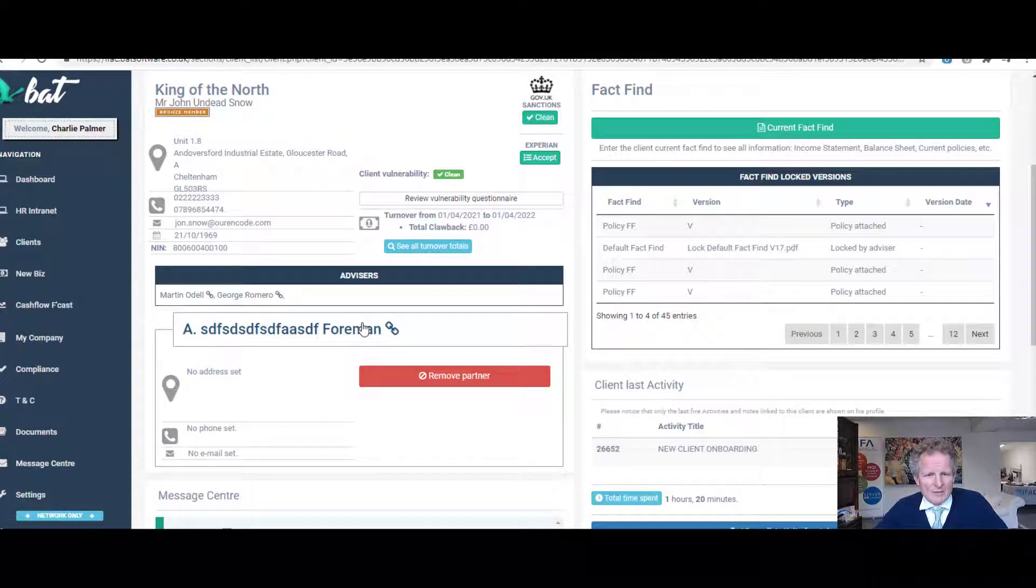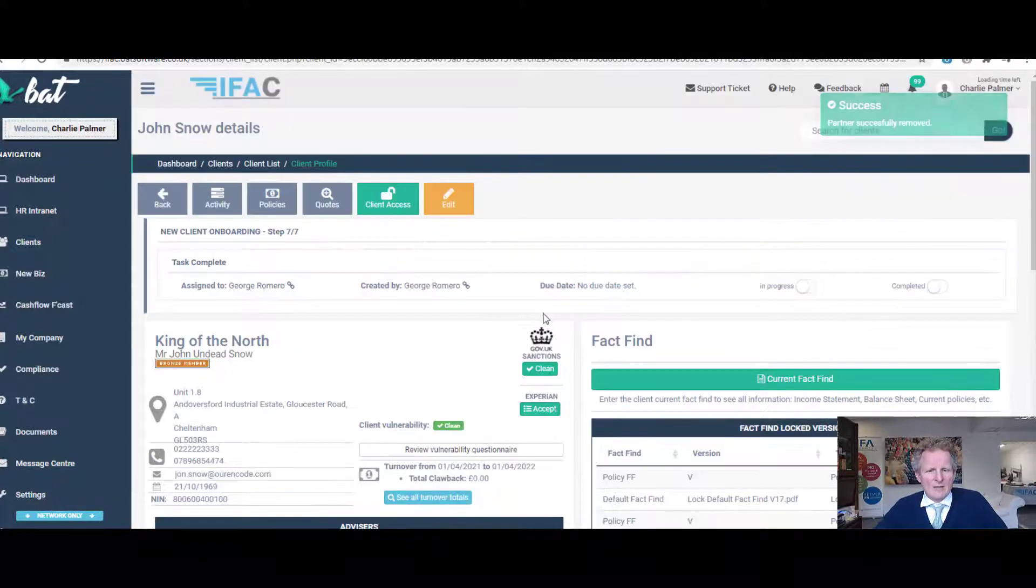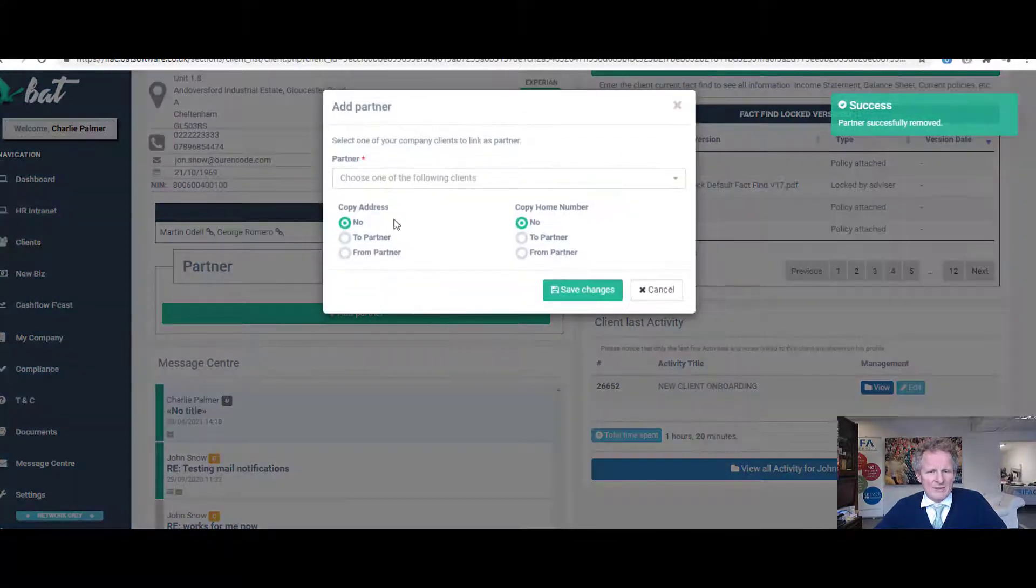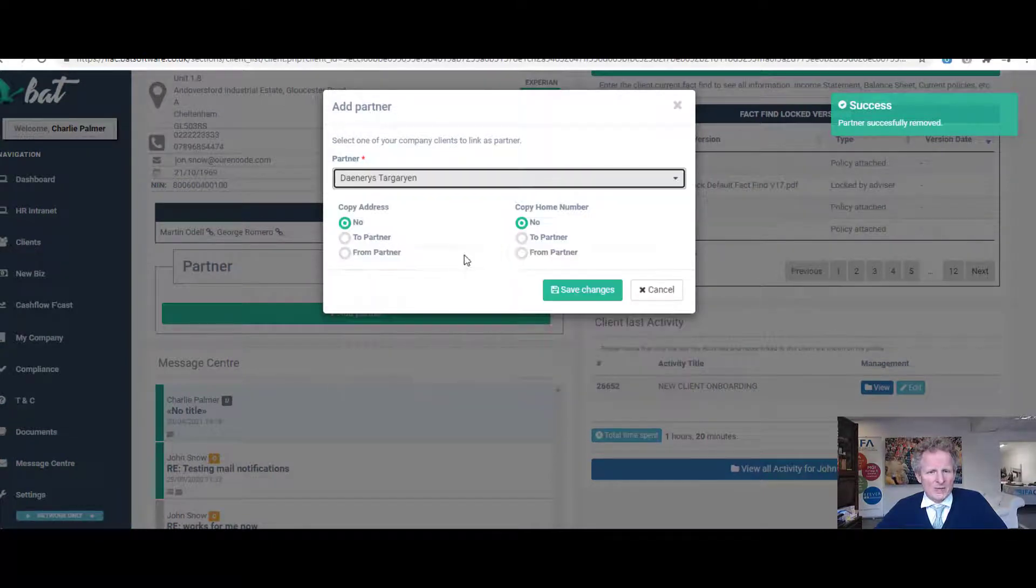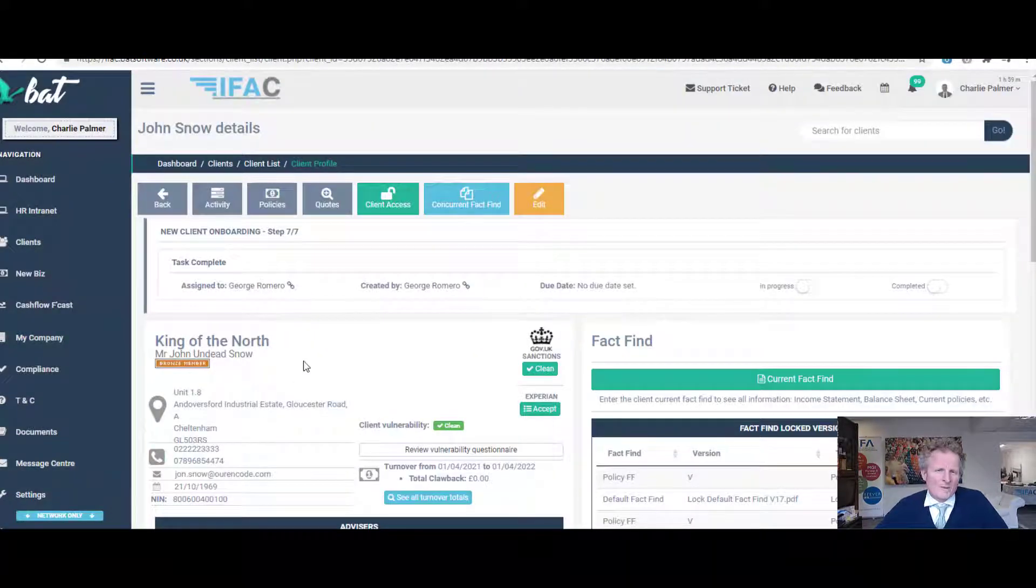So you set up a separate client, called in this case Foreman. You either press Remove, like that, or equally you can click Add and then choose a partner or change partners. There you go.